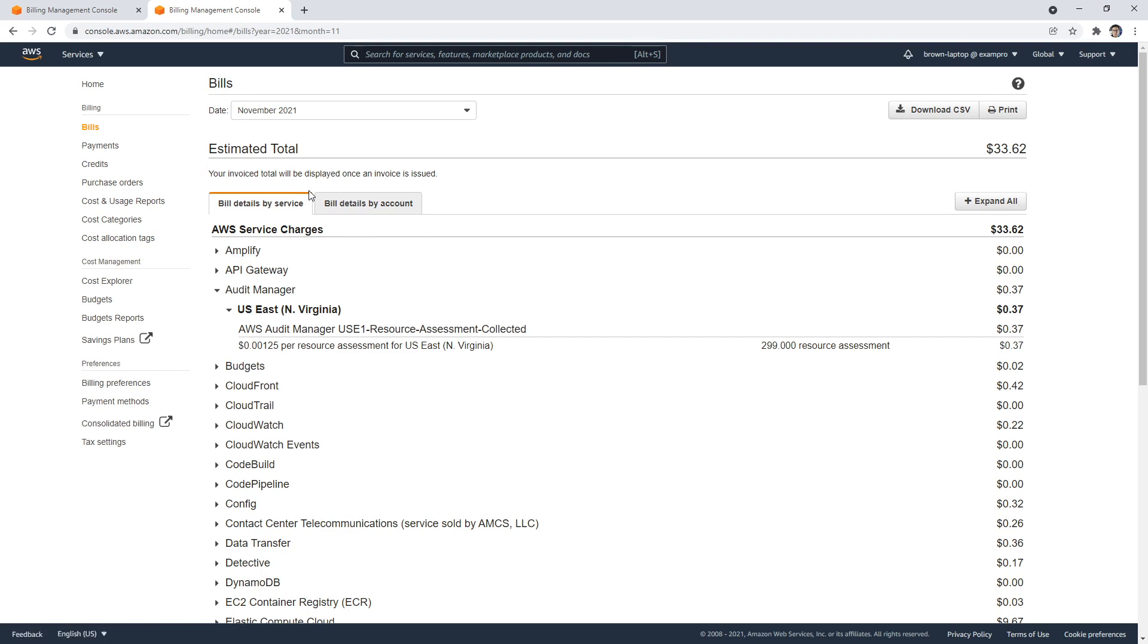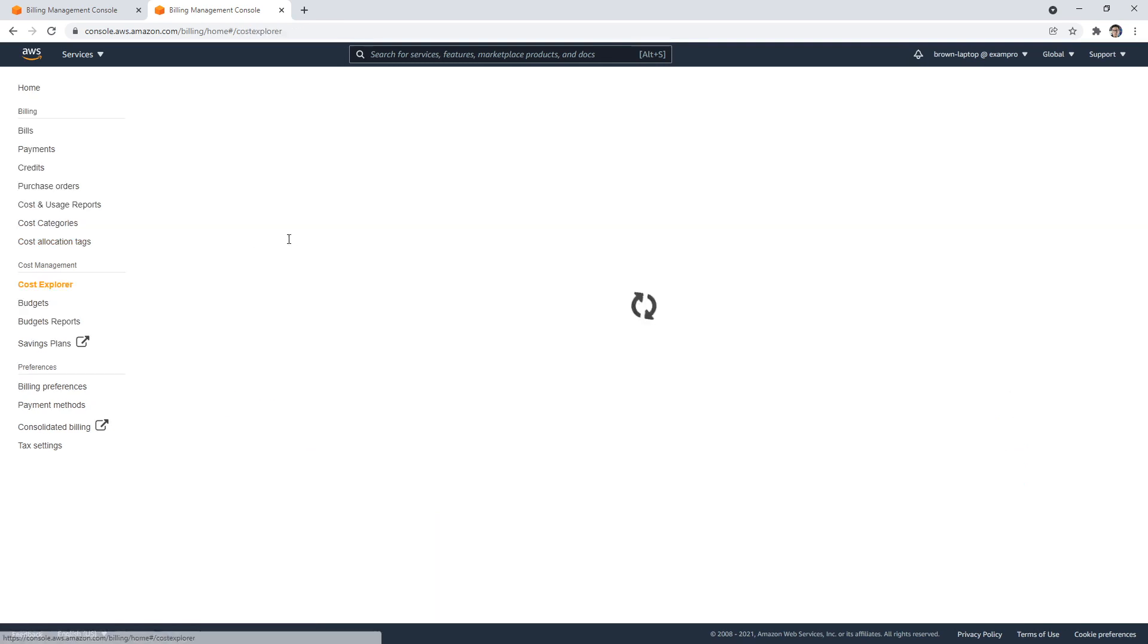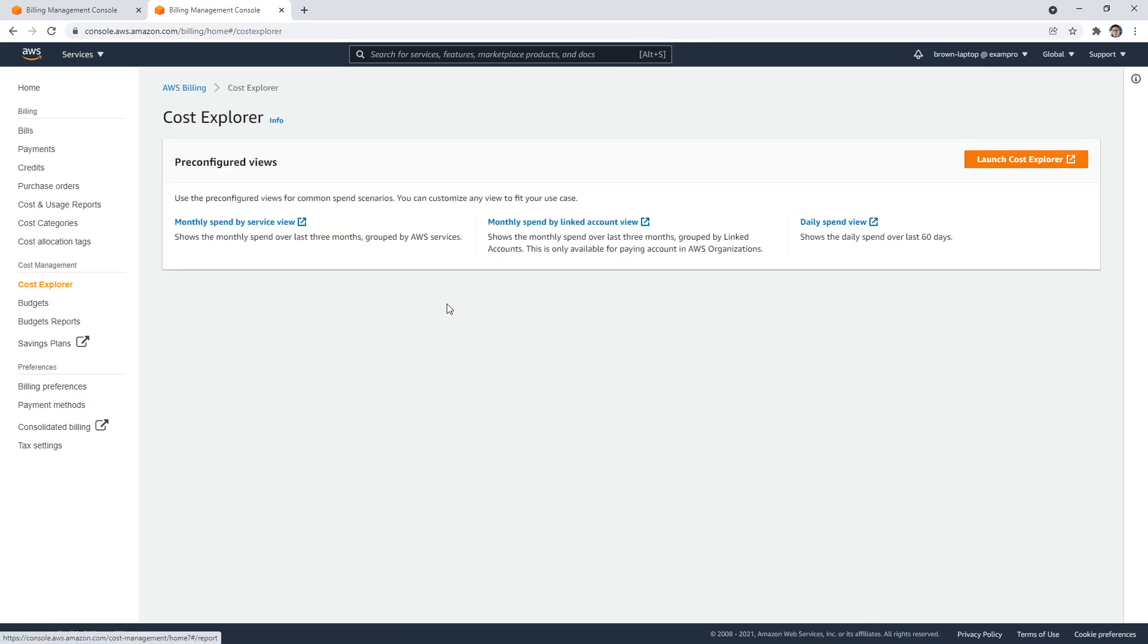But Cost Explorer is very useful. Just it's useful in a different way. So there you go.